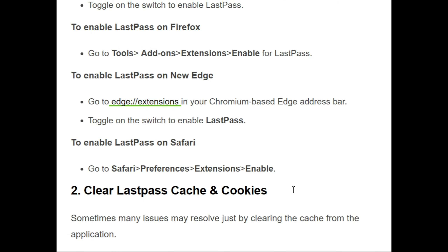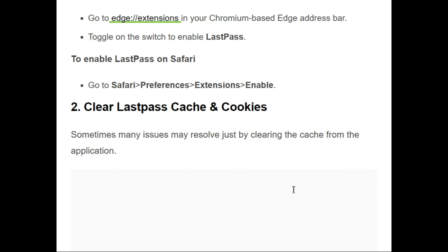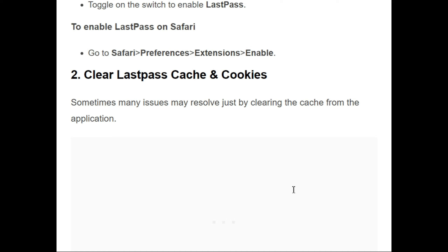To enable LastPass on Safari, go to Safari, click on Preferences, then go to the Extensions section, and enable LastPass from there. In this way you can enable LastPass on the Safari browser as well.